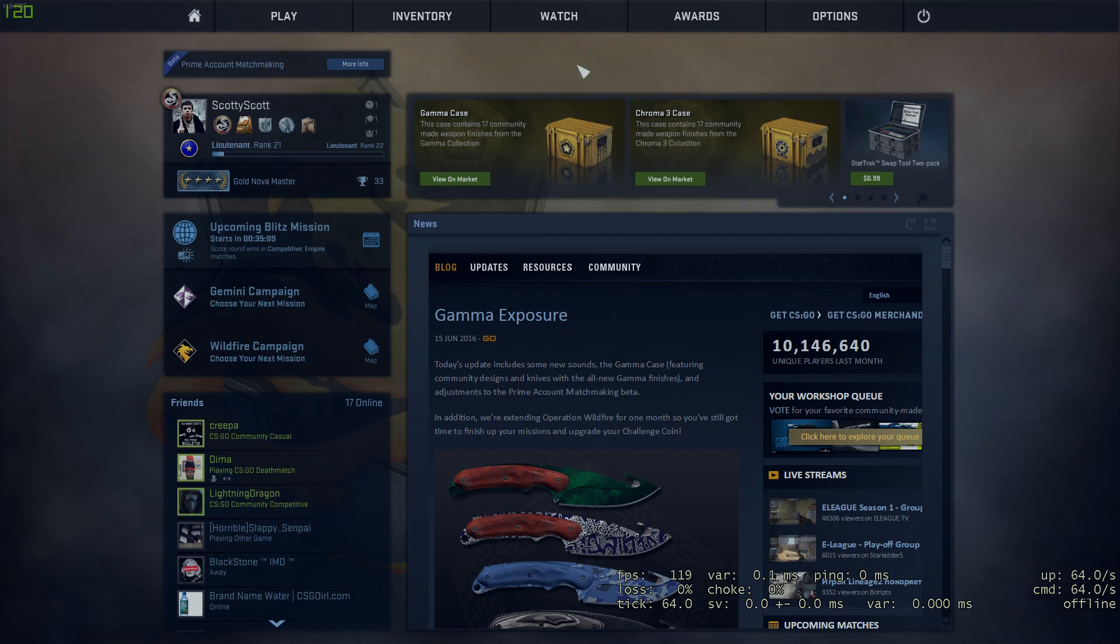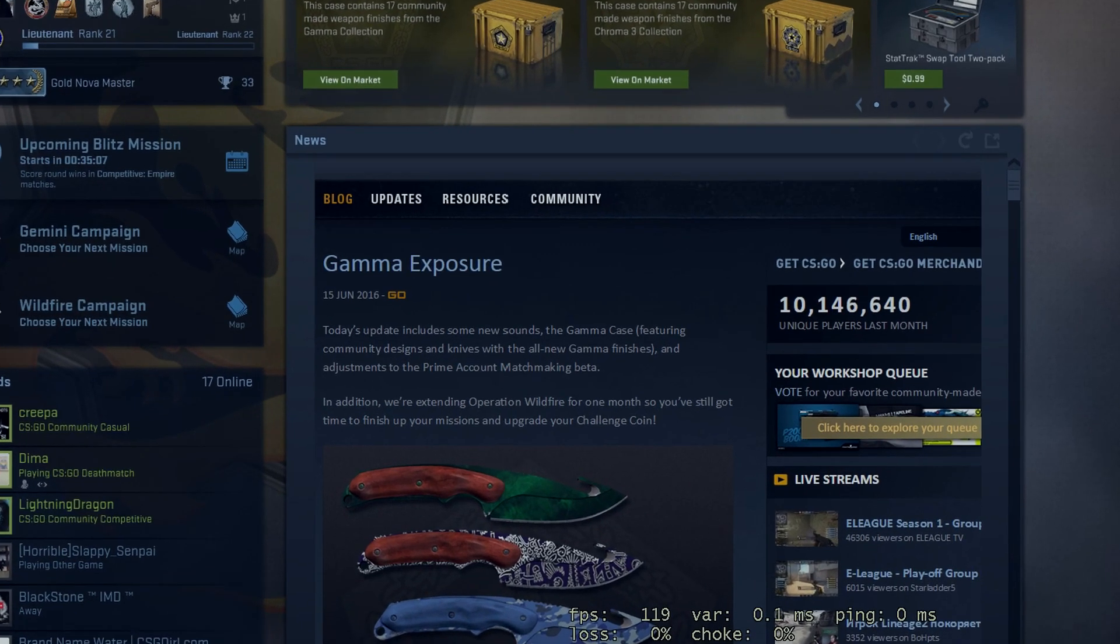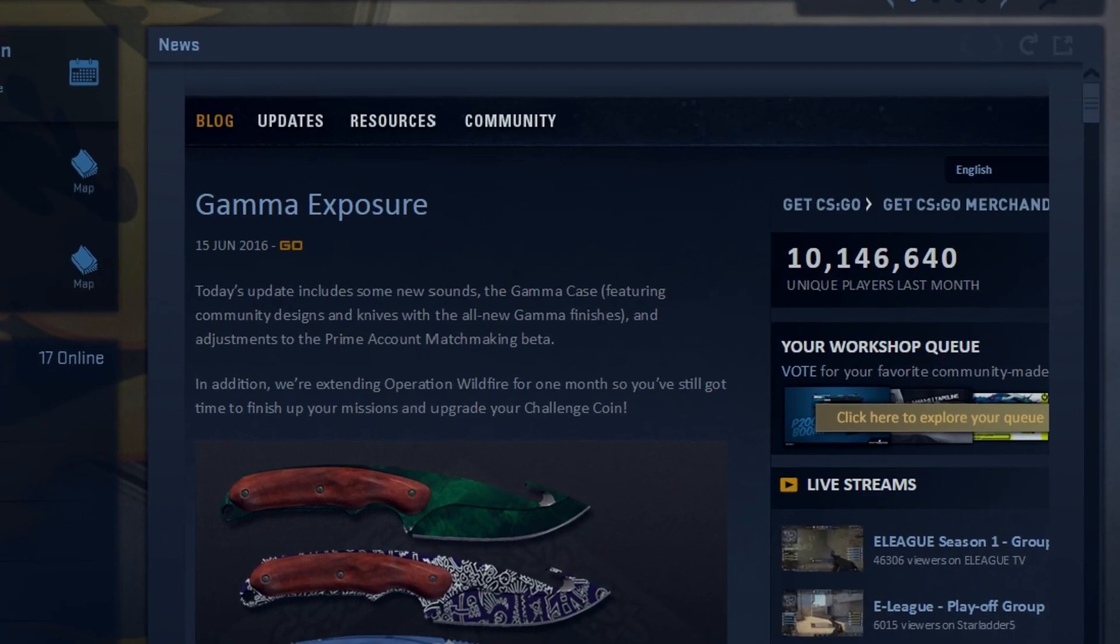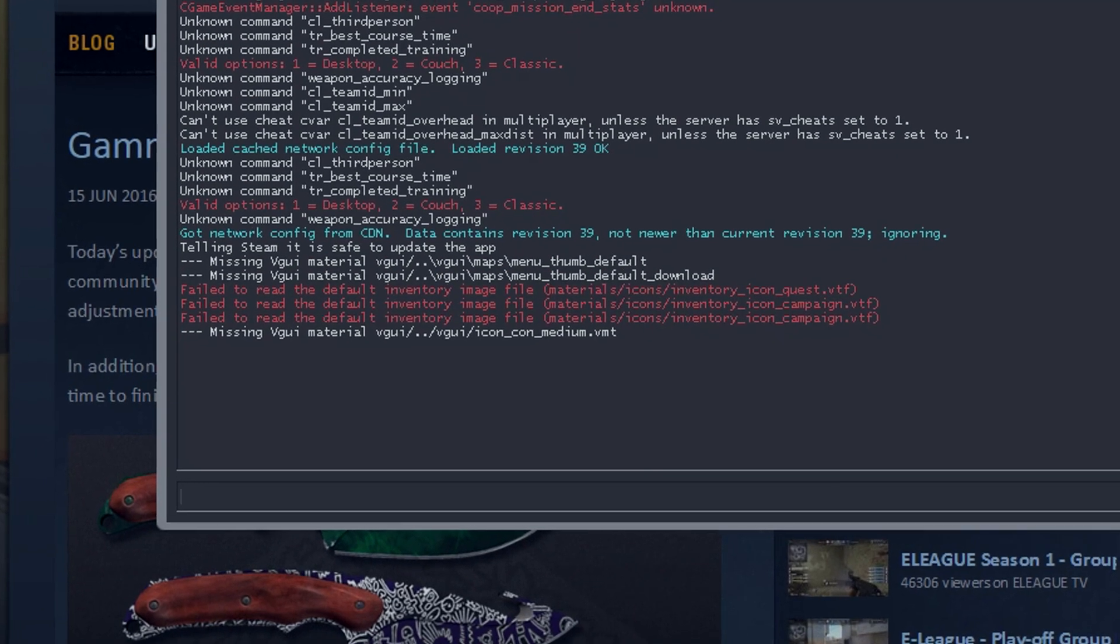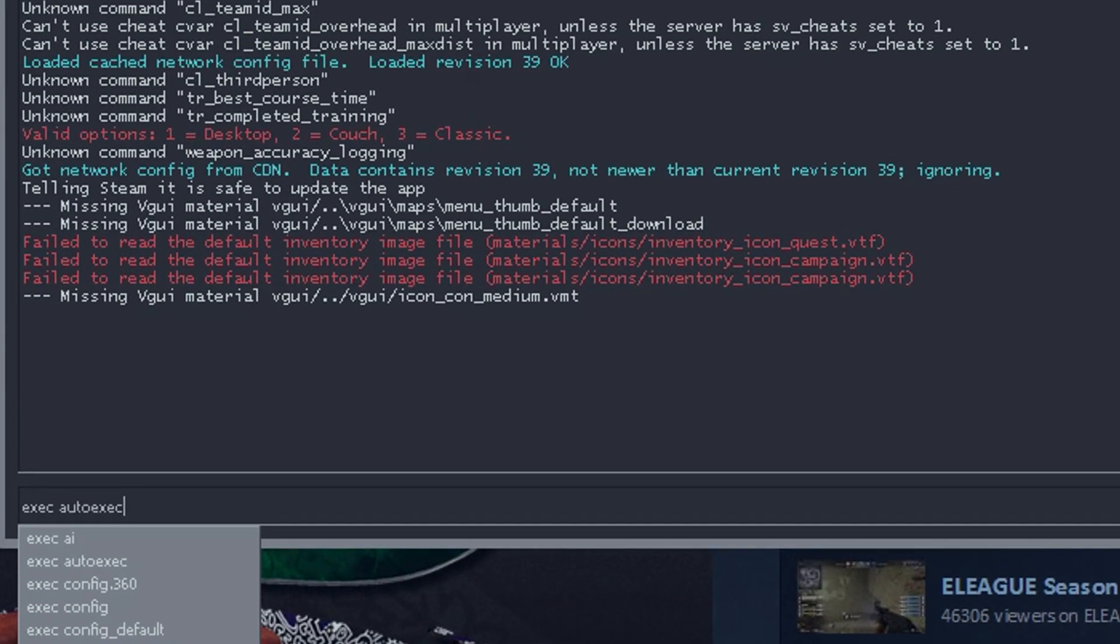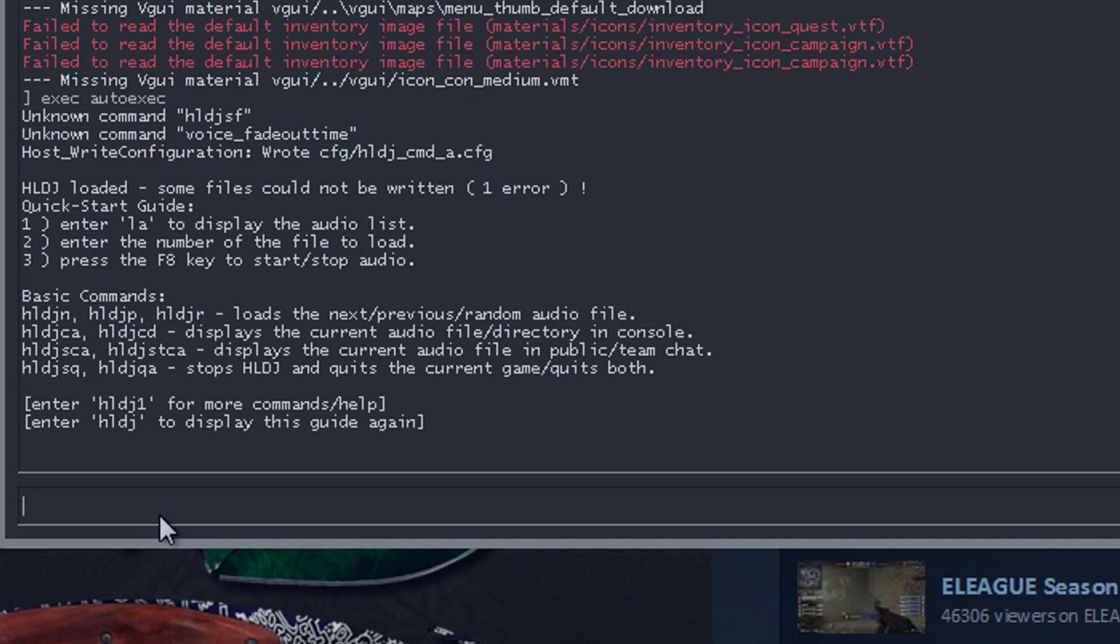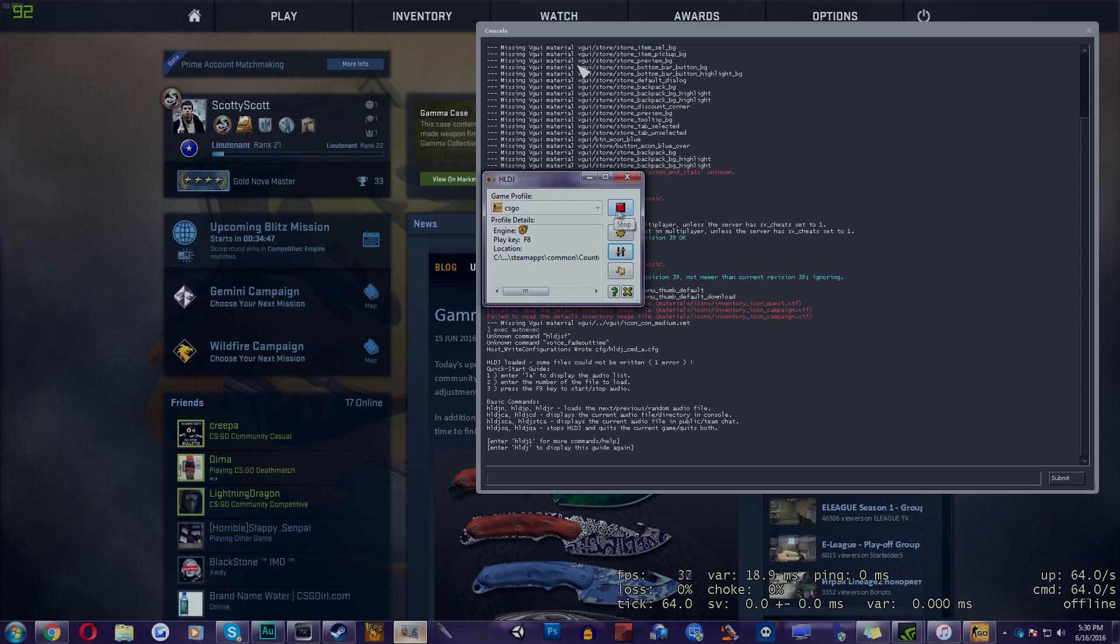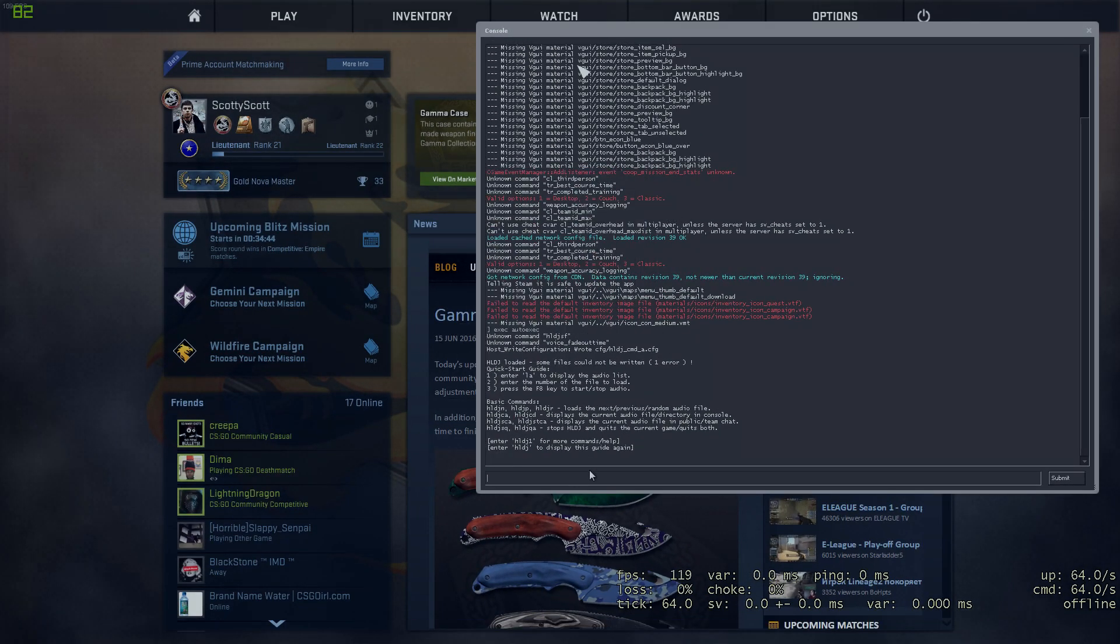Now, in here, we're going to open up the console. It's the little squiggly line, the tilde under the escape button. So here we go. Type in EXEC, space, auto EXEC. If you don't have auto EXEC automatically, that shows up over here. Make sure you just type it in or just try stopping HLDJ and then starting it up again. It should fix the problem.